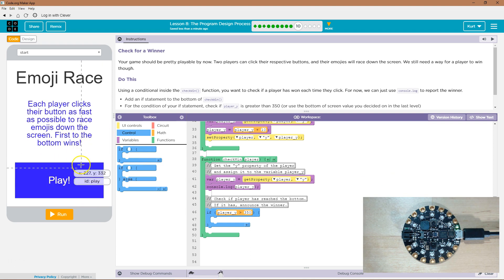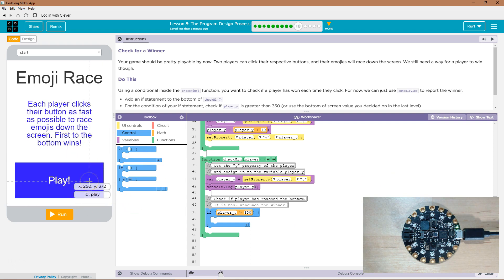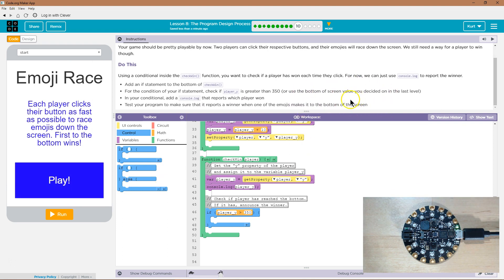So, if our character goes below 350, Y, so that's somewhere down here. Oh. No, I'll leave it at 350.